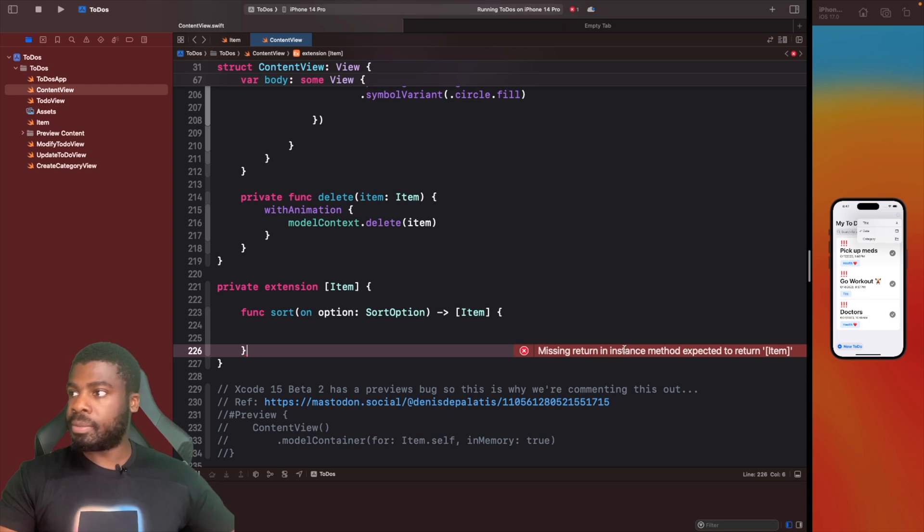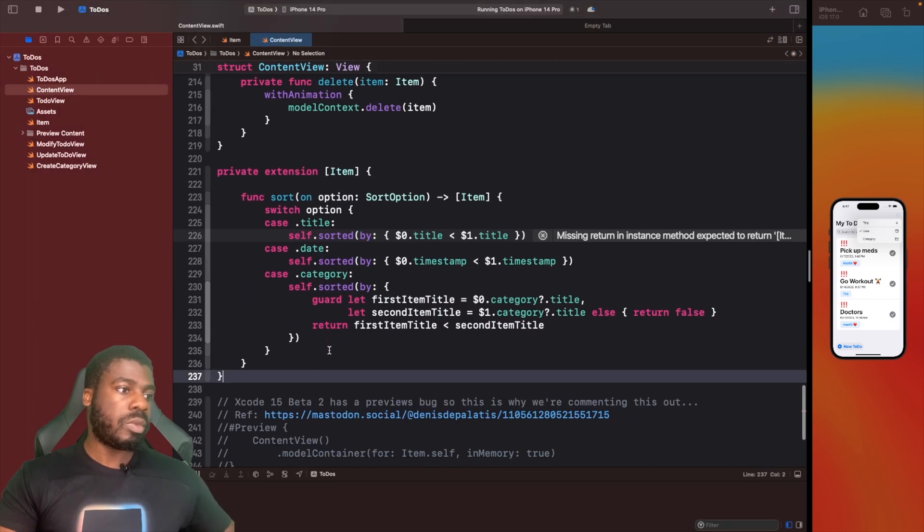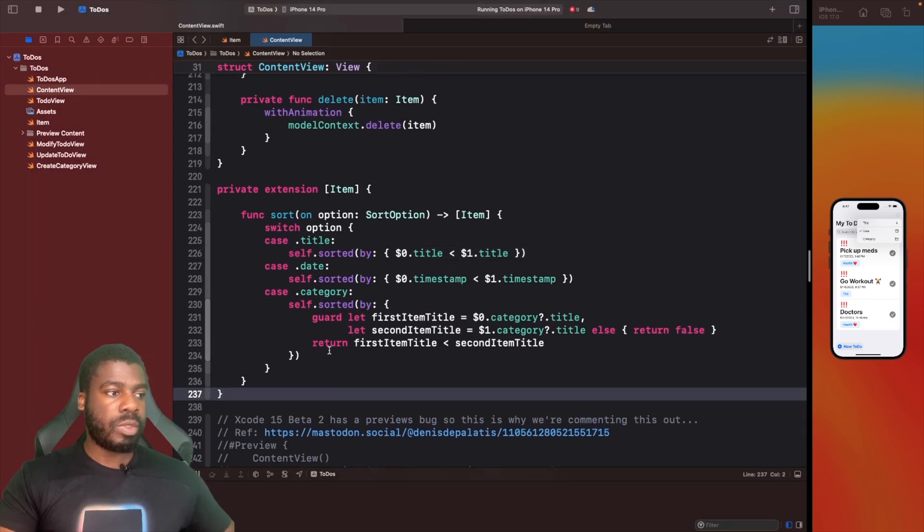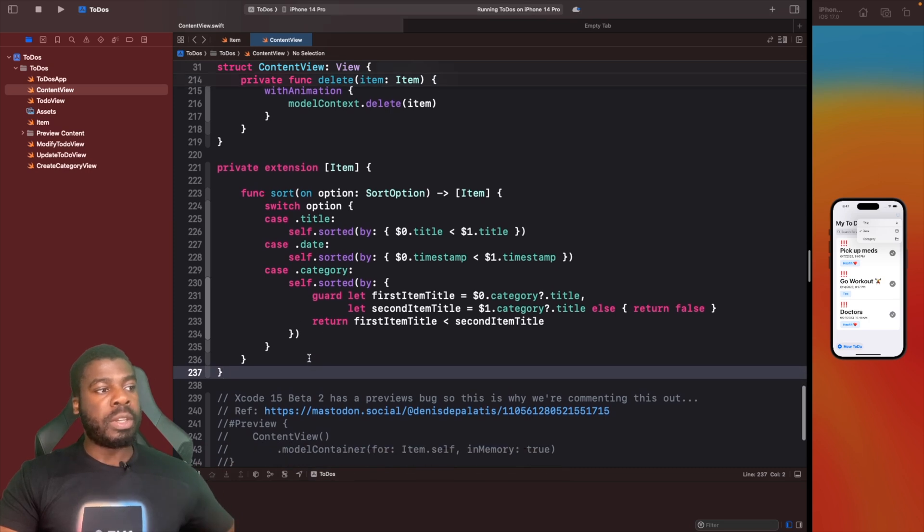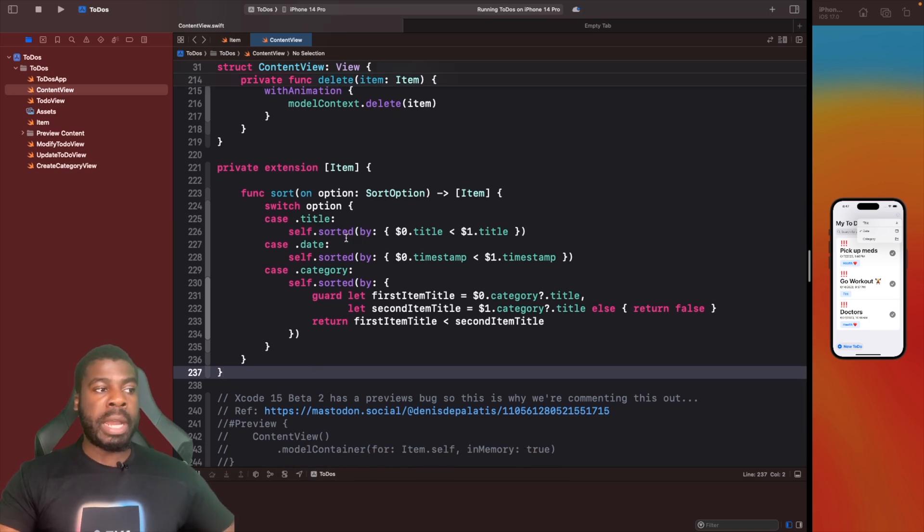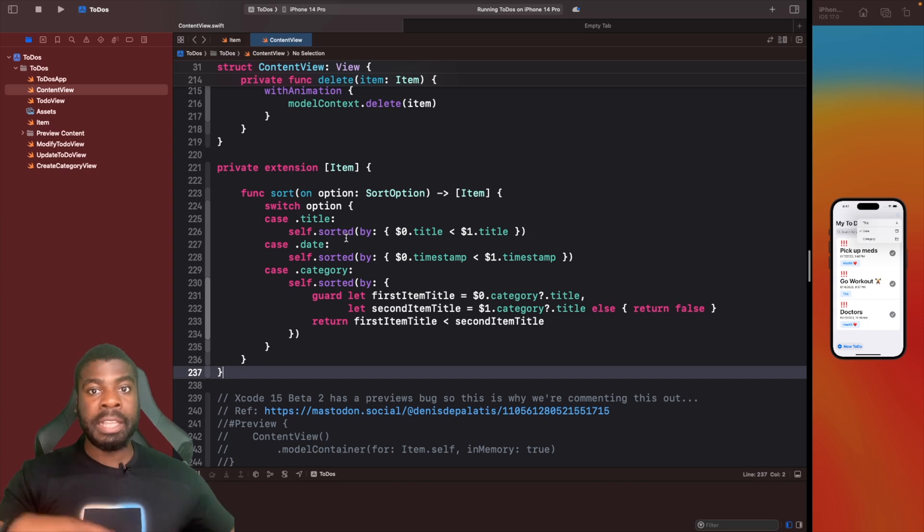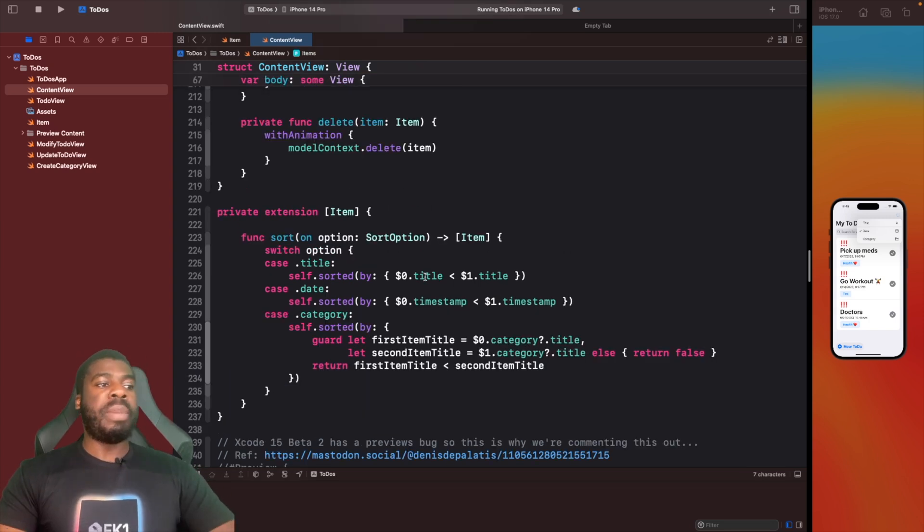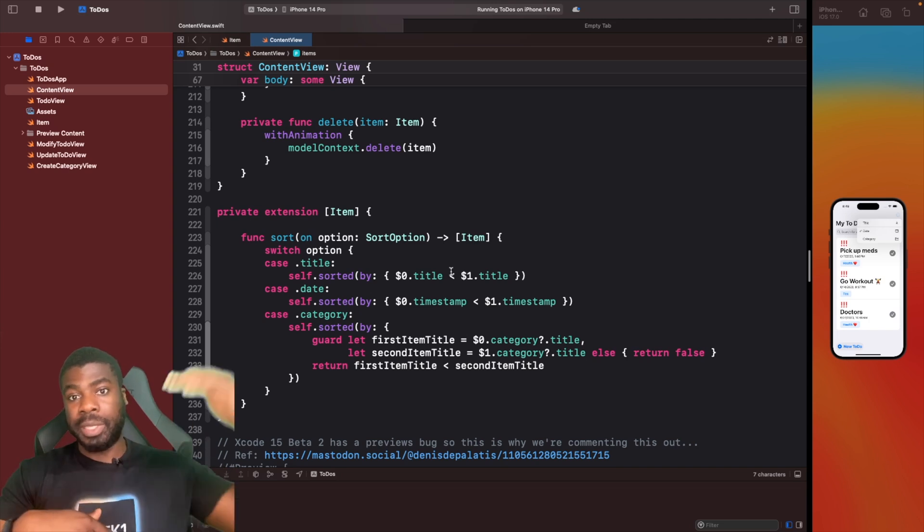This function, as it implies, is going to take in a sort option from our enum. Based on that enum, it's going to manipulate the array and then return it sorted. I'm going to write some code out and then we'll break it down.